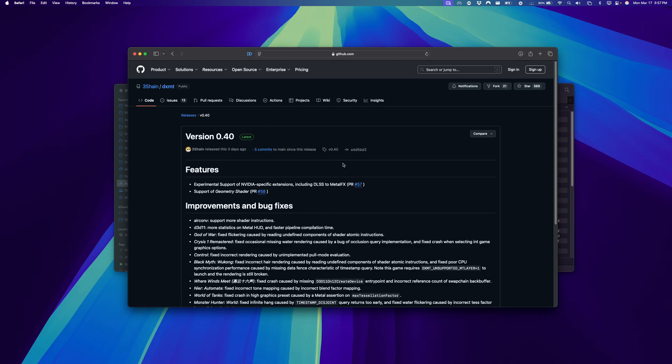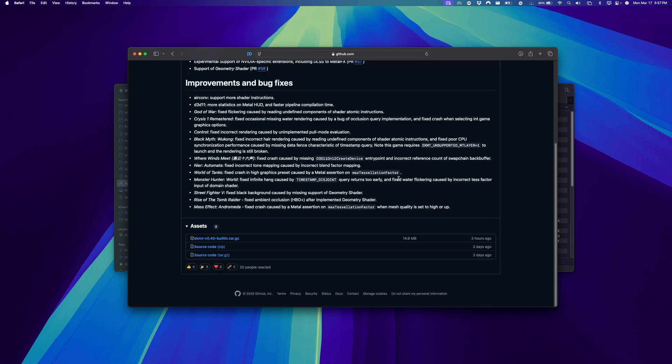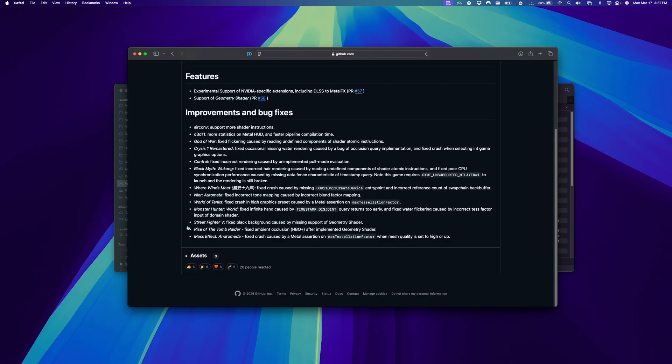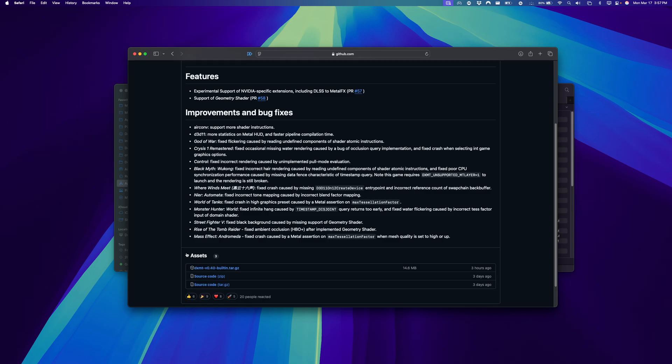I'll leave a link to this GitHub artifact in the YouTube description. You can just download from there. Once you open this link, go down to Assets and we want this file here, DXMT 0.4. Just click that to get it downloading.